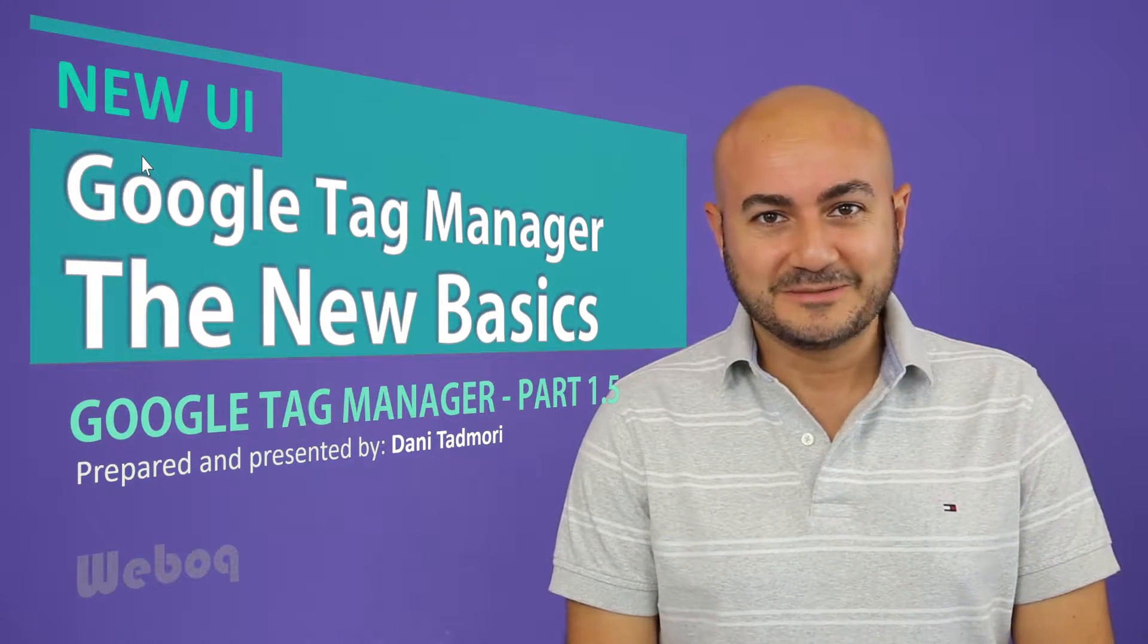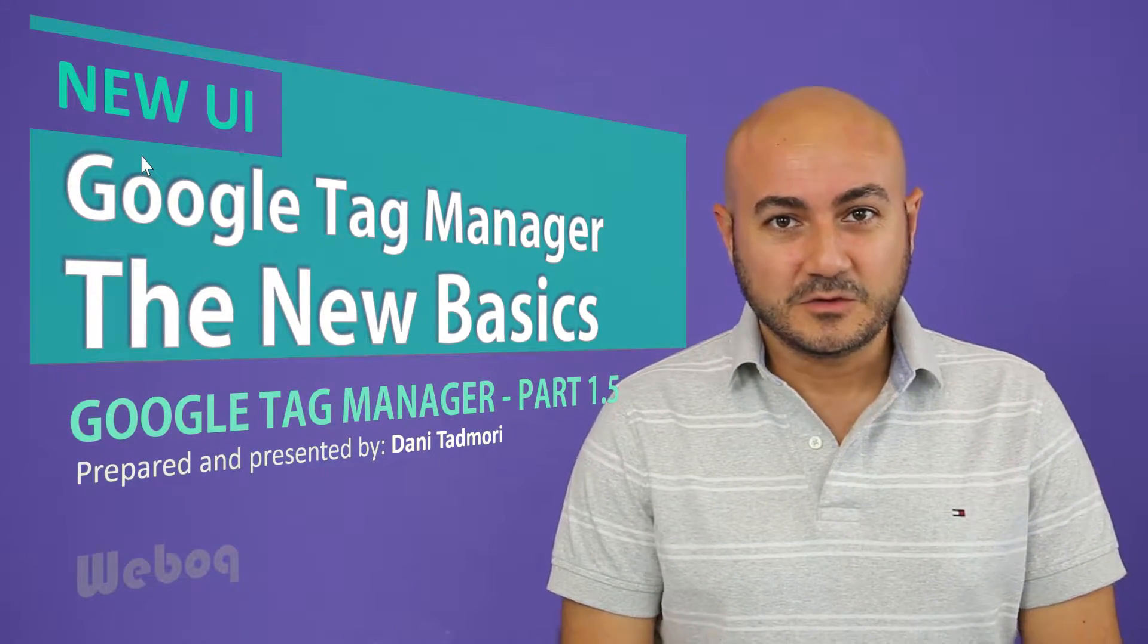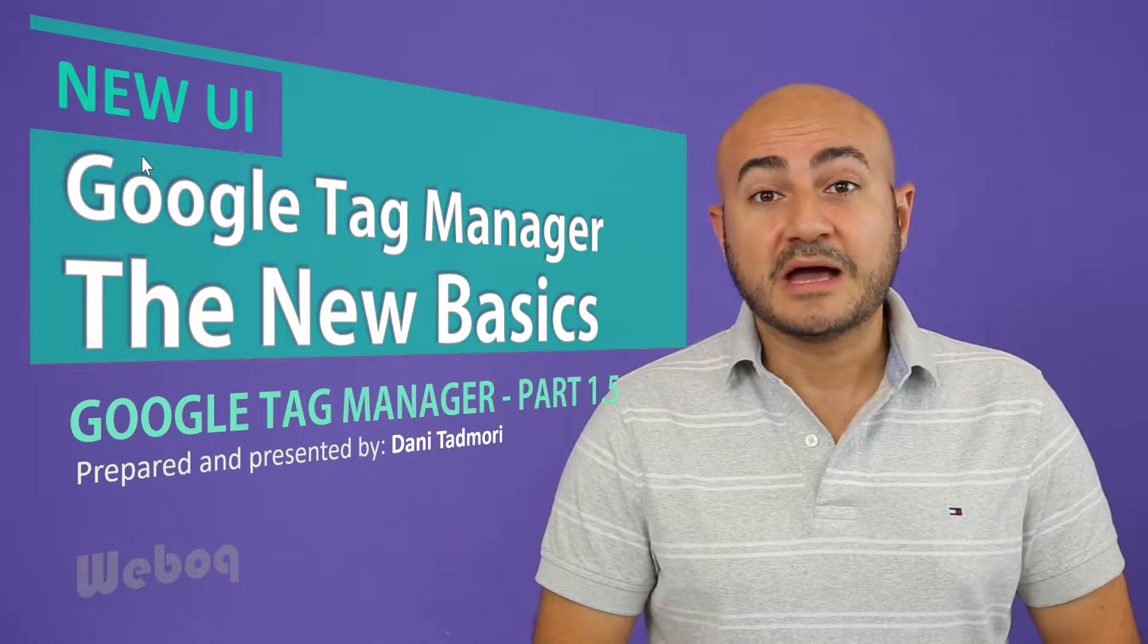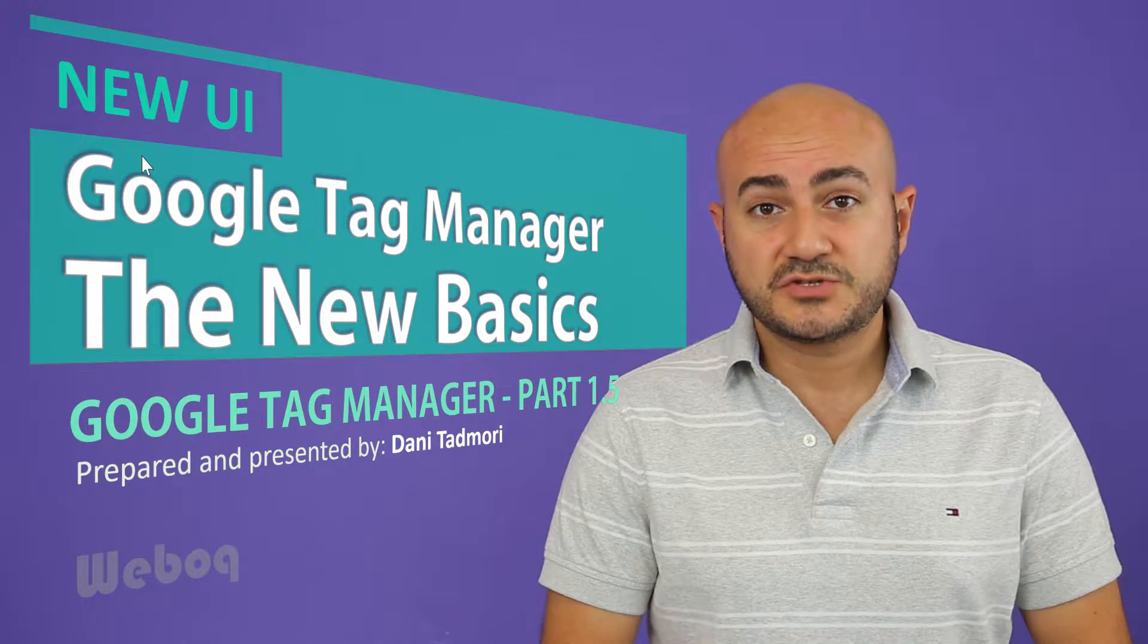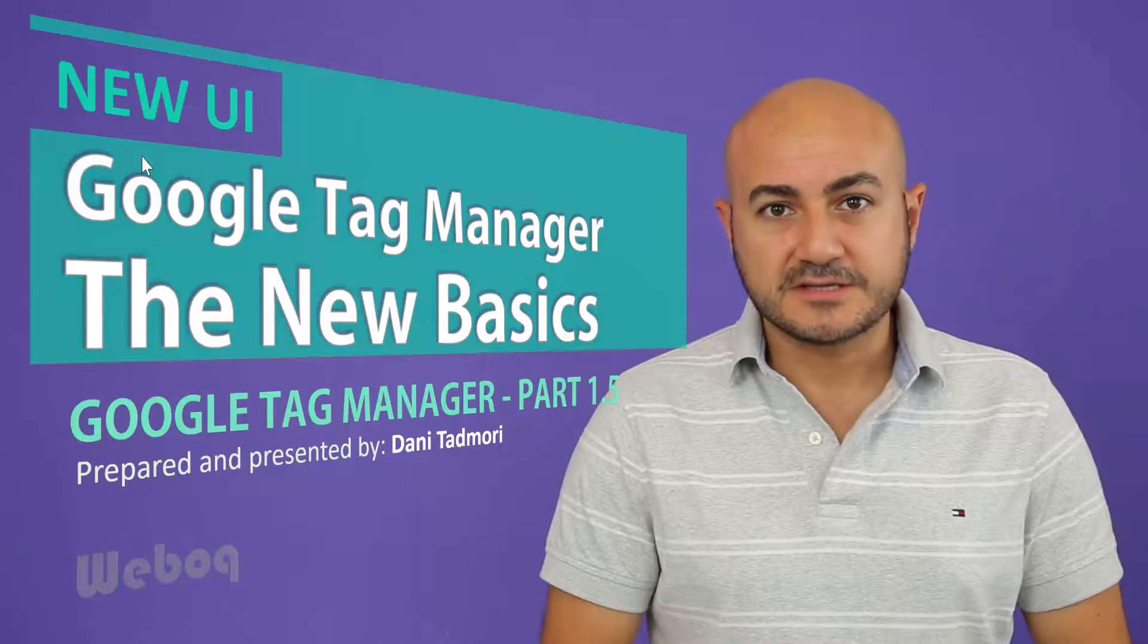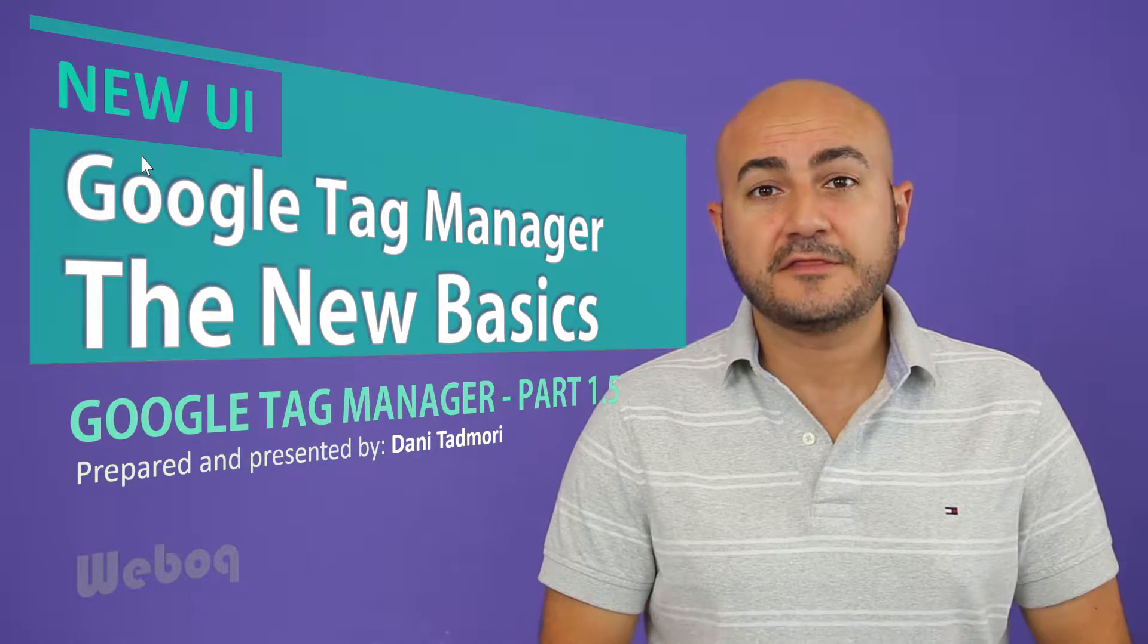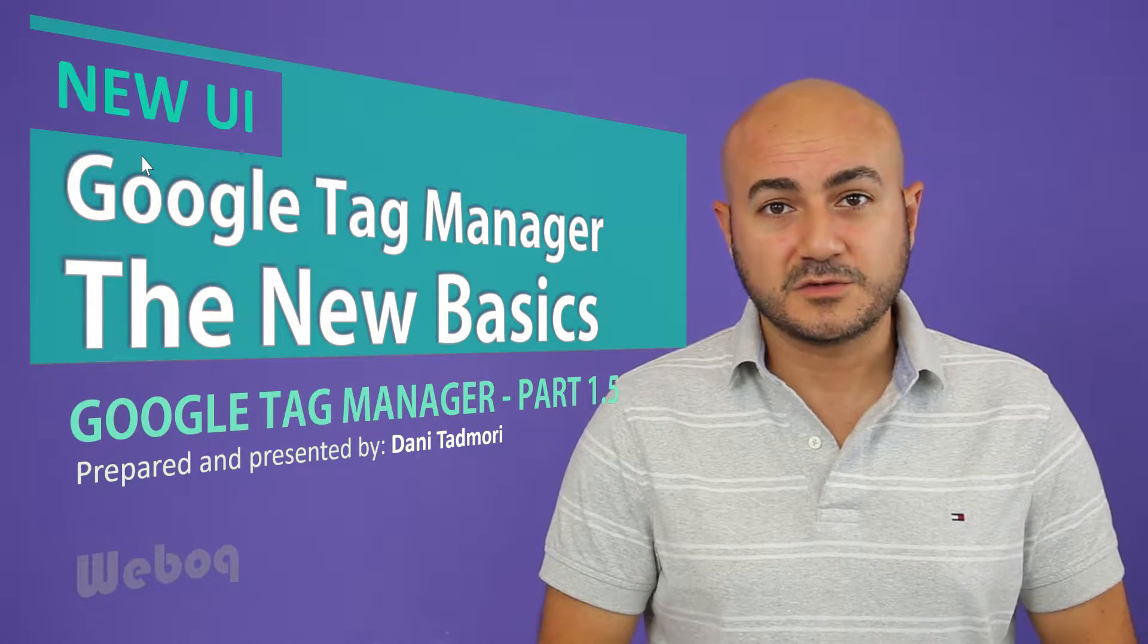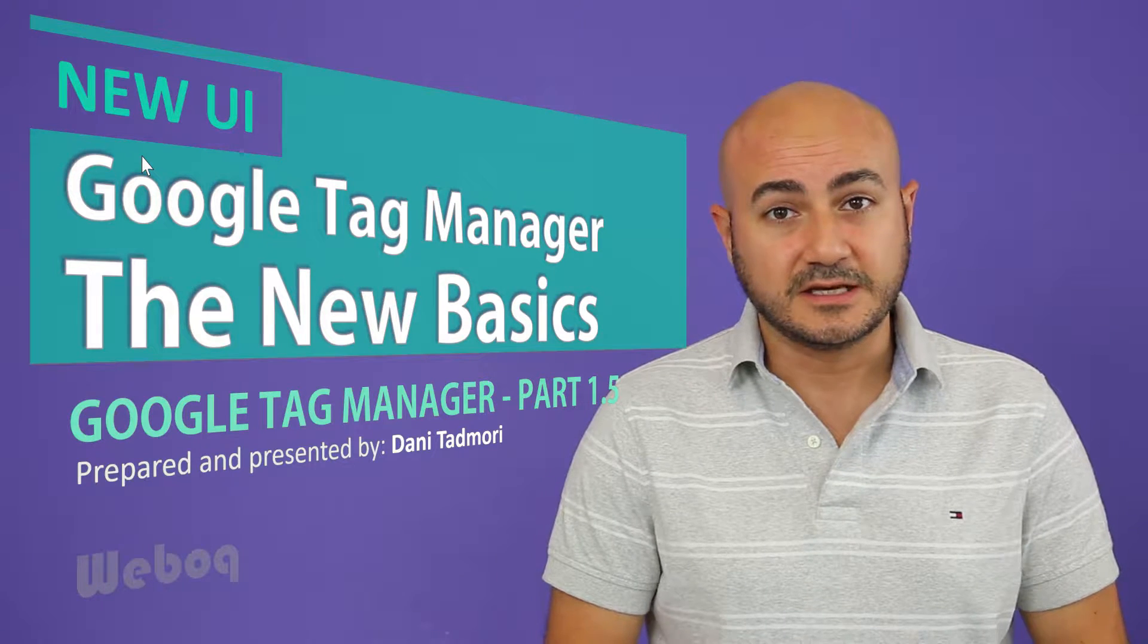Hi everyone. Google Tag Manager has changed its user interface on the 29th of August 2016.